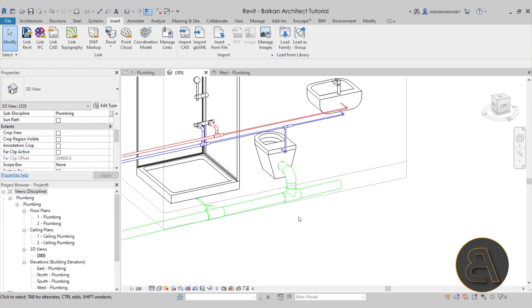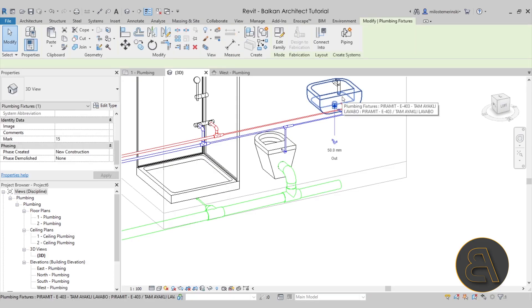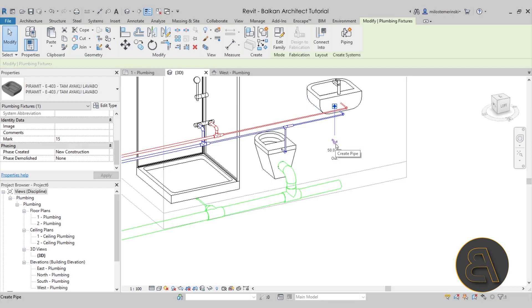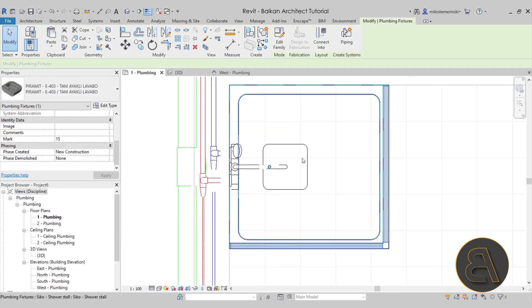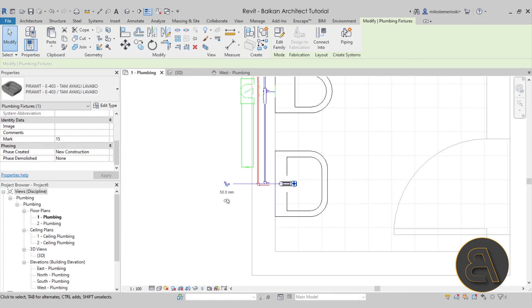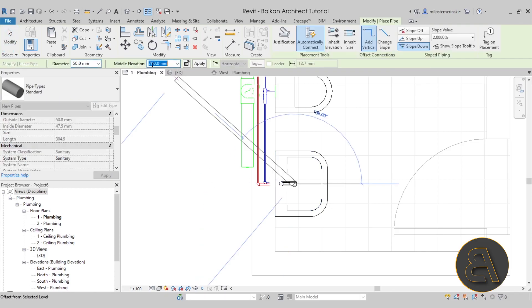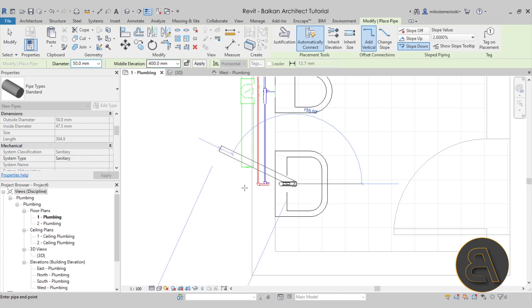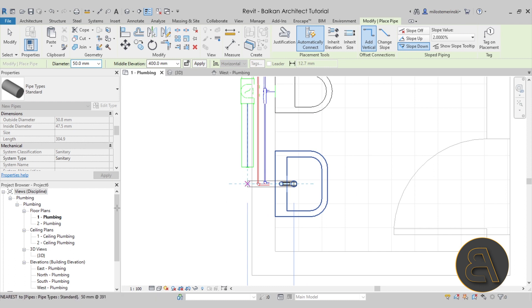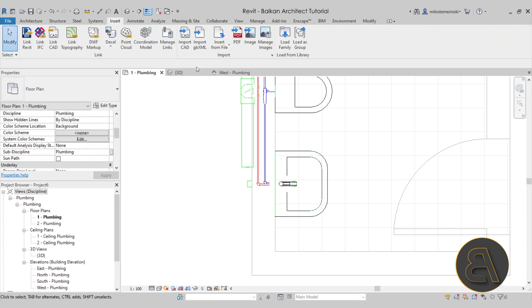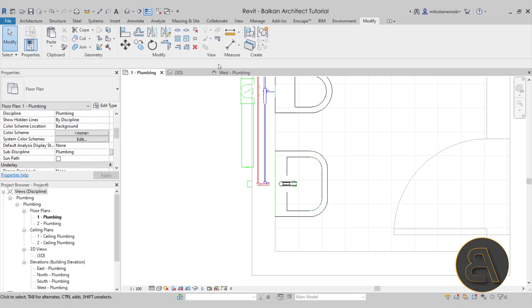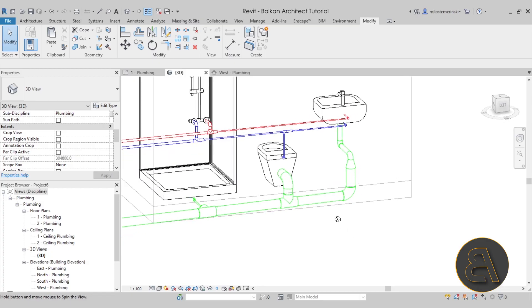Finally, let's go to the sink out connector. Go to the floor plan view, go to that out — the middle elevation is 700 here, so let's bring that down to 400. Then go out, hit Escape a couple of times. What I like to do is go to the Modify tab and use Trim and Extend to connect these two. And this is what we get in the end.